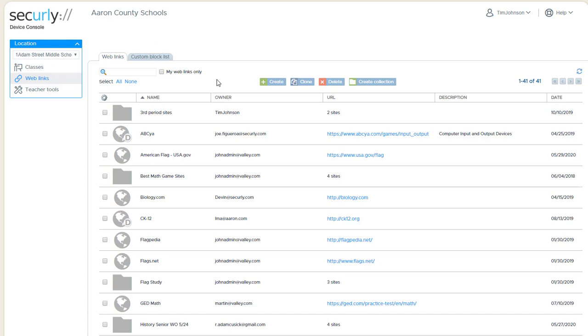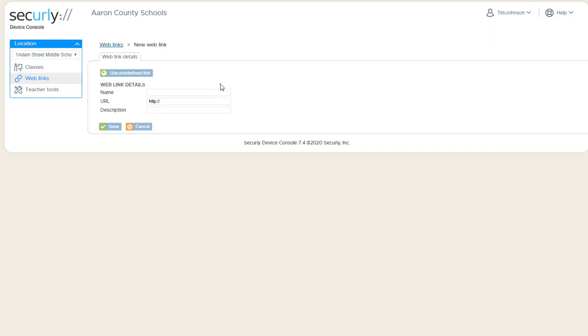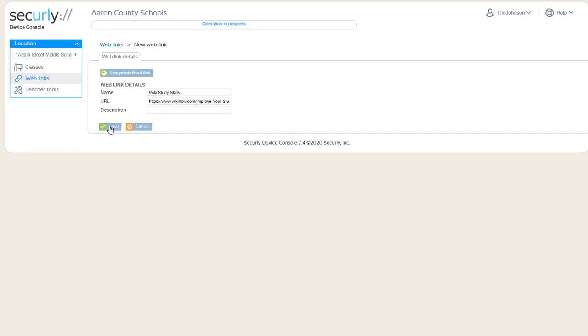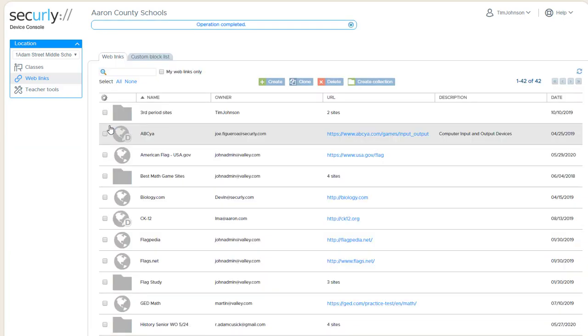If I want to add a new website, I'll use the Create button. And from here, I can copy and paste a URL or manually enter a website. The description is optional, and we click Save.